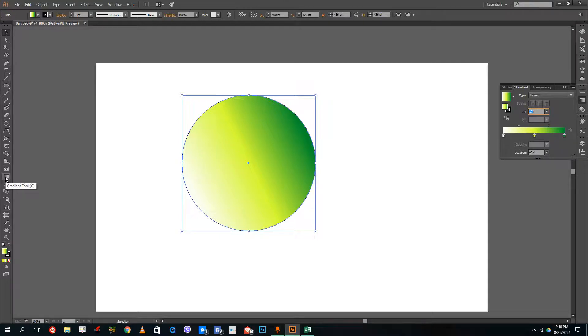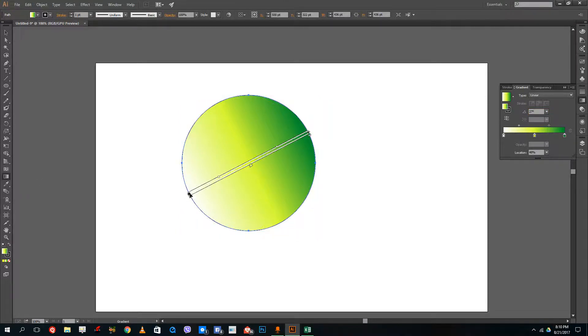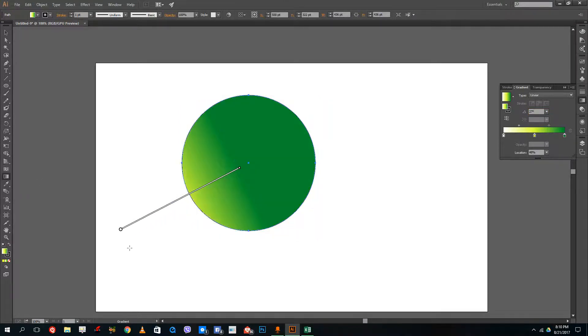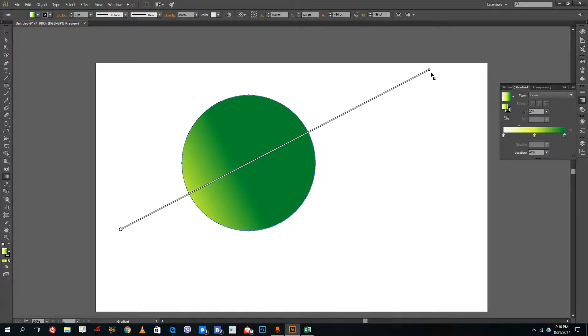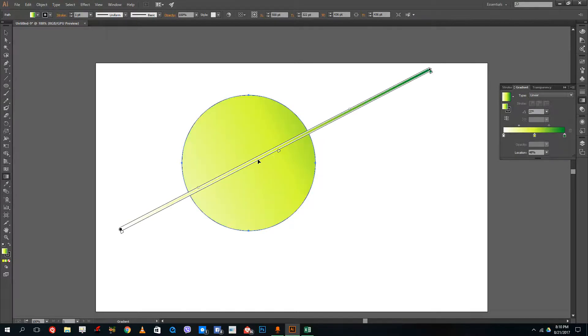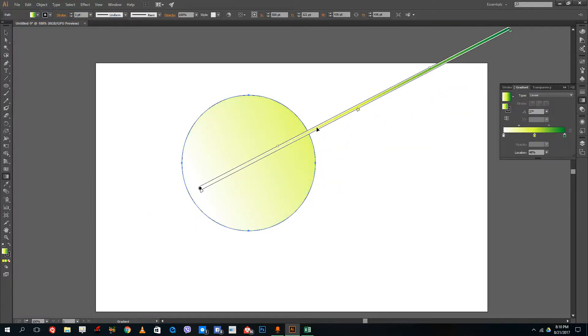If you want to manually change the size of the gradient and everything interactively then you can actually access the gradient tool over here. You can resize the size of the gradient. You can change the position of the gradient.